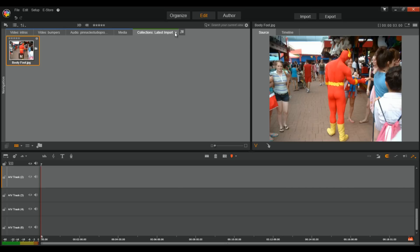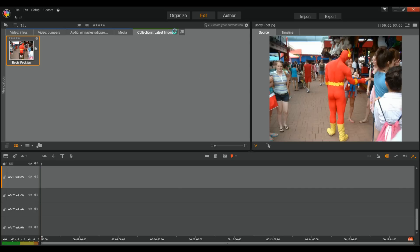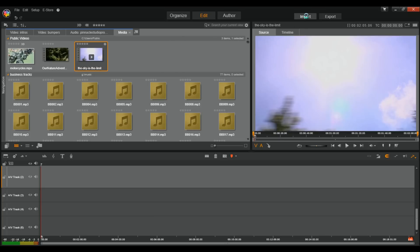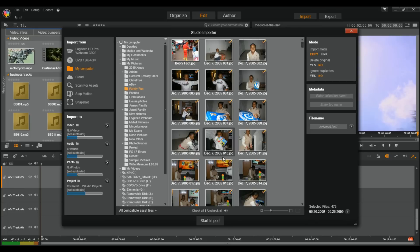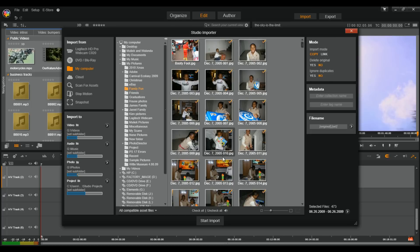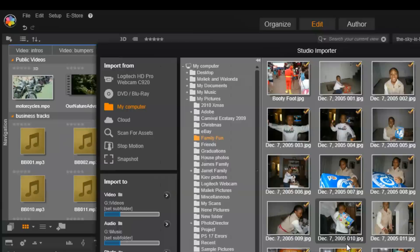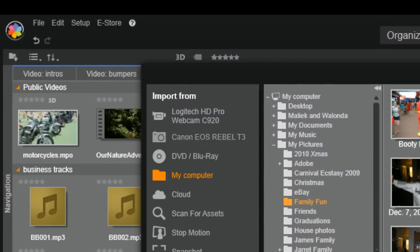Alright, let me close this out. And let's go back to the Import tab, and let's go ahead and take a look at an attached device. Now, I've got my Canon T3 connected via USB, so let's go ahead and turn this on.